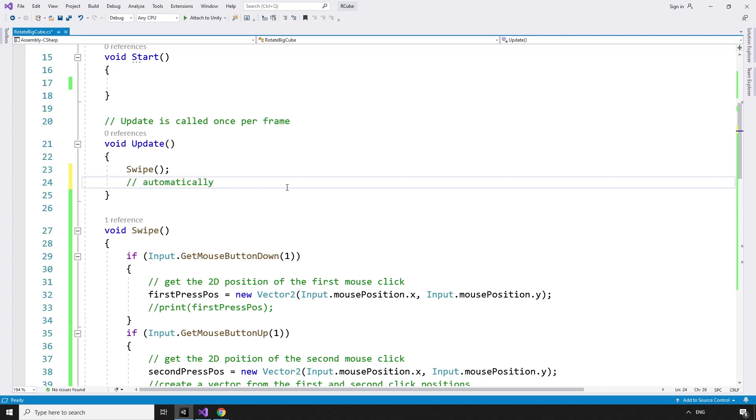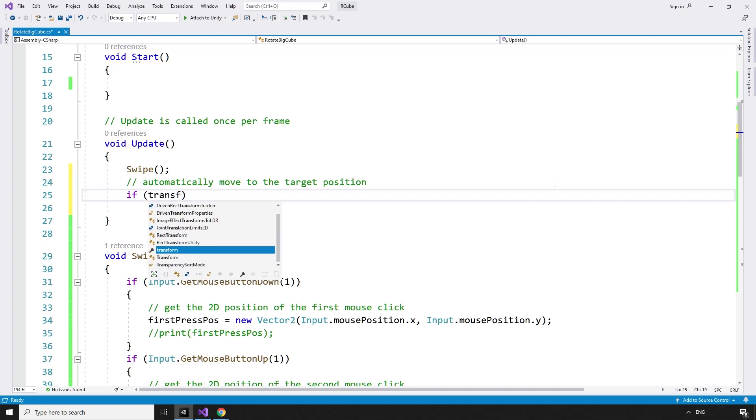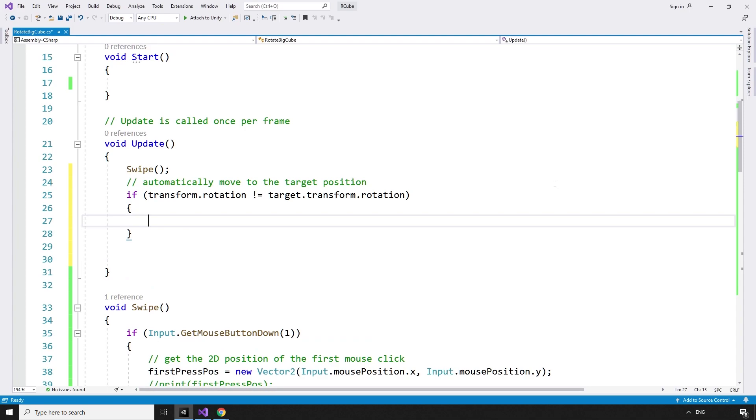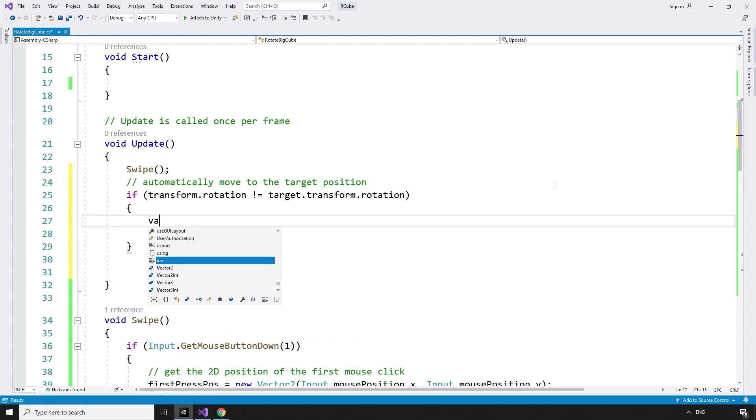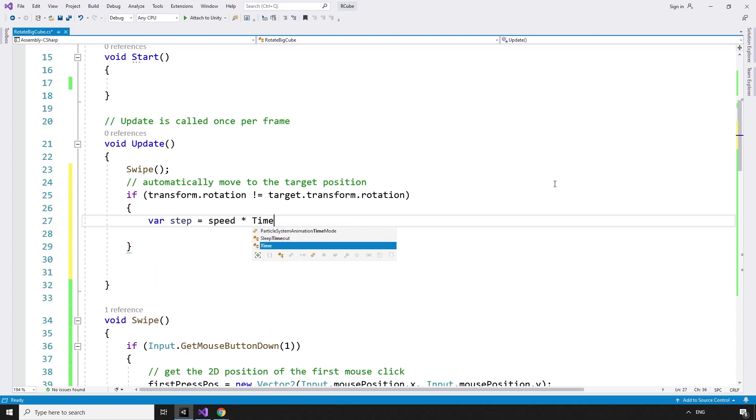Now when we swipe, we want to automatically move to the target position. So, if the current rotation of the game object this script is attached to, the cube, is not equal to the target's rotation, if transform.rotation is not equal to target.transform.rotation, create an amount to move by. var step equals speed times time.deltaTime.